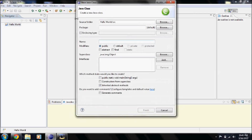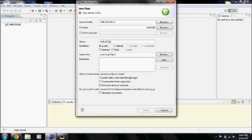Now we're going to make a new class and name it 'hello world'. I made a practice video before I did this one and named it that, so I'll put a one in front of it. It's complaining that the use of the default package is discouraged, but with the default package you can't make advanced programs — but it'll still work so we'll keep it as is.